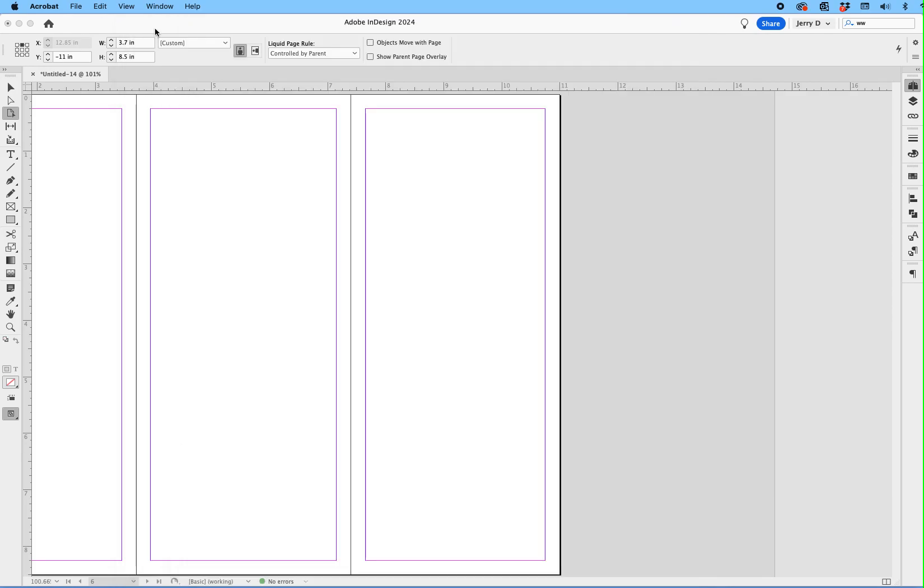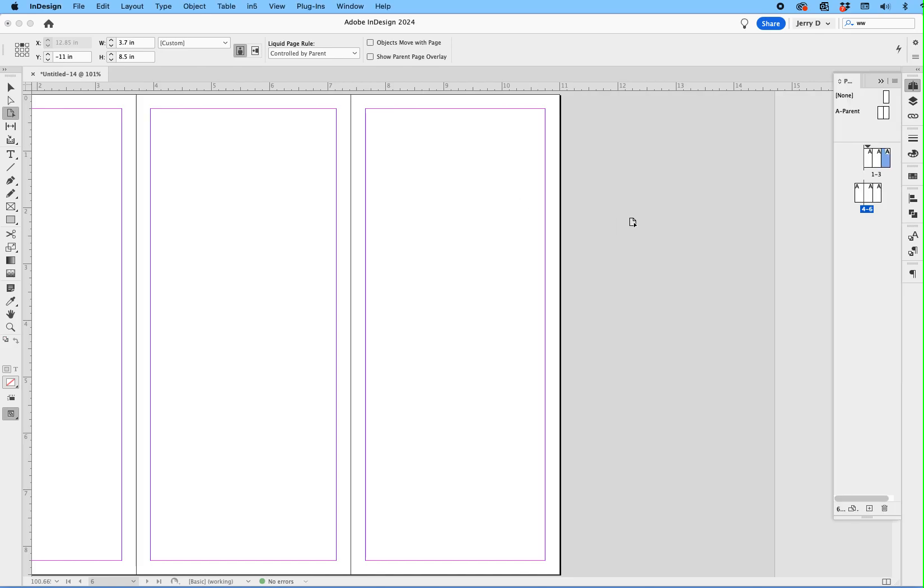So that's how you create, in InDesign, a template for a tri-fold letter-size brochure. Hopefully that helps.